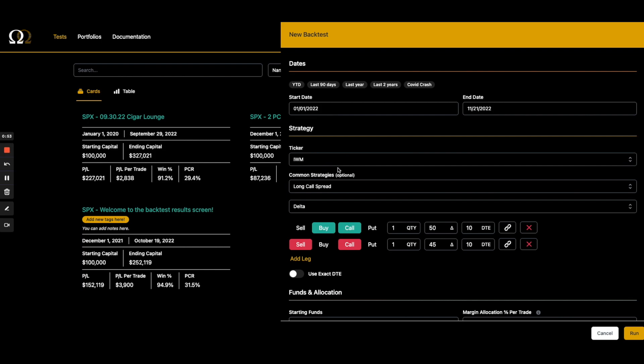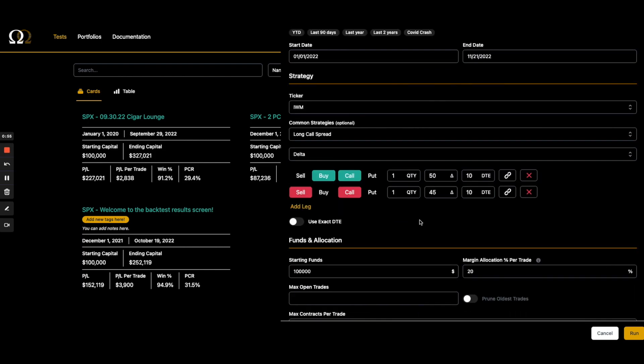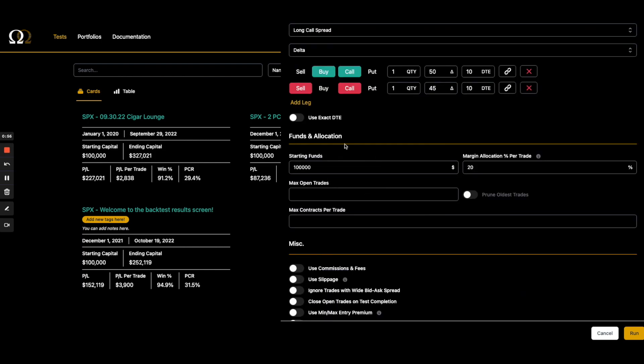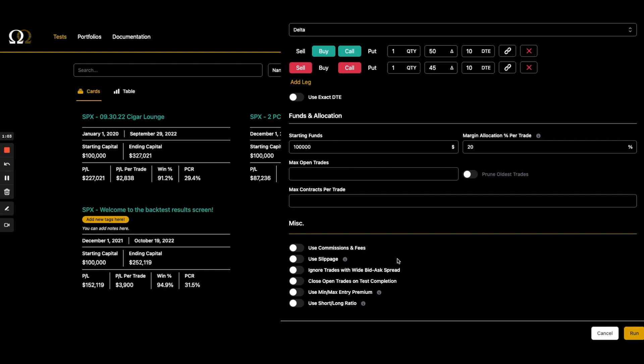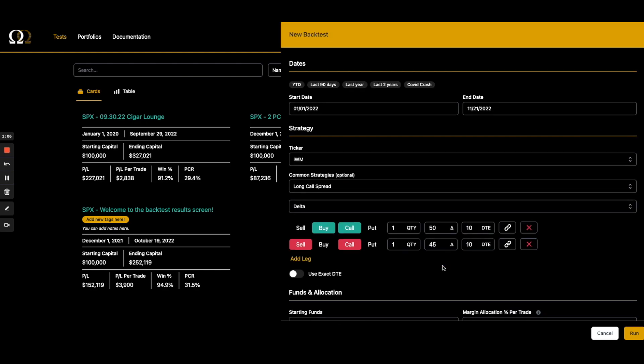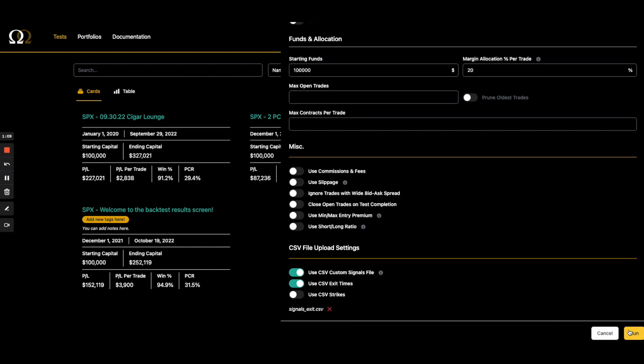So let's do one in IWM for variety. We'll do take off exact DTE. If you notice, I have the file uploaded, I've got the first two boxes checked. I don't have all my choices here because it already has the exit time. Okay, so we're just going to click run.